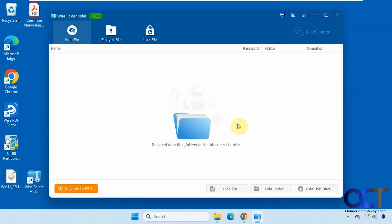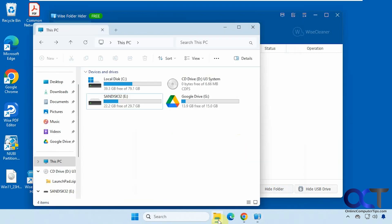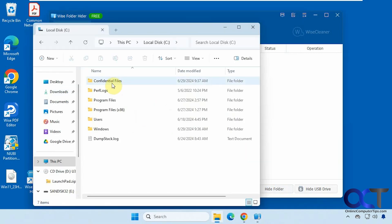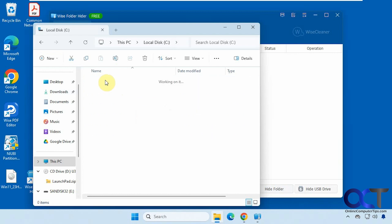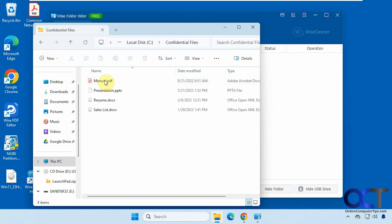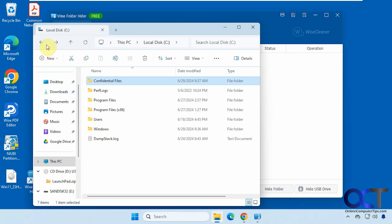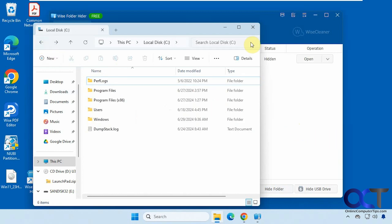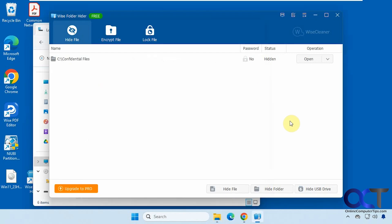Alright, so then once you're logged in, you could start using it. So if you want to hide a file or folder, you could do that. So we'll just drag and drop something in there. So we're going to go to our C drive. We have this confidential files folder here with some files in it. Drag that in there. Now you can see it's hidden automatically.